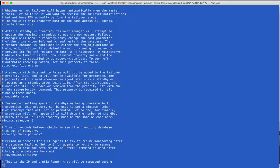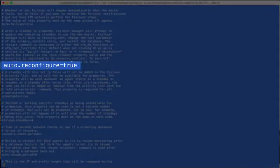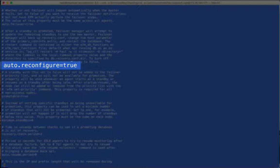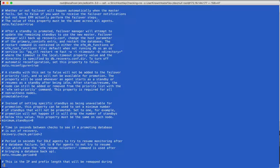If the cluster contains more than one standby, after a master failover, the remaining standbys will be reconfigured to point to the new master. The default value for this property is true. Set to false to turn off the reconfiguration.